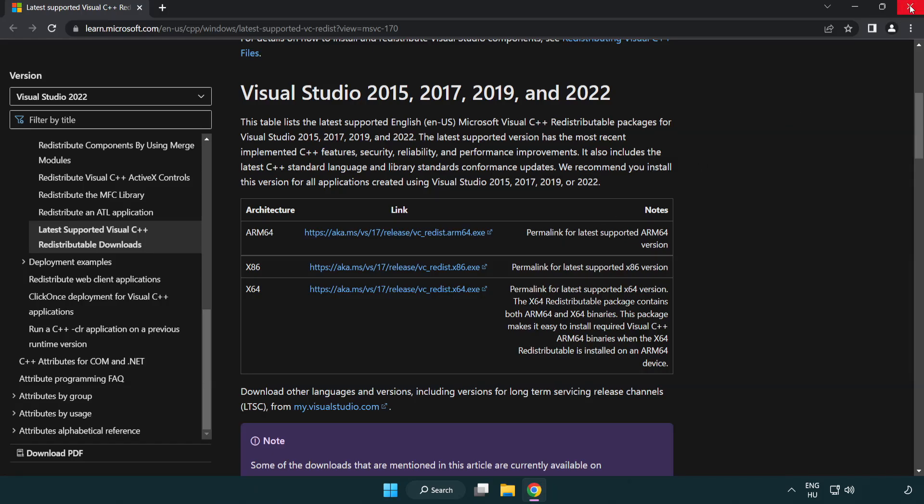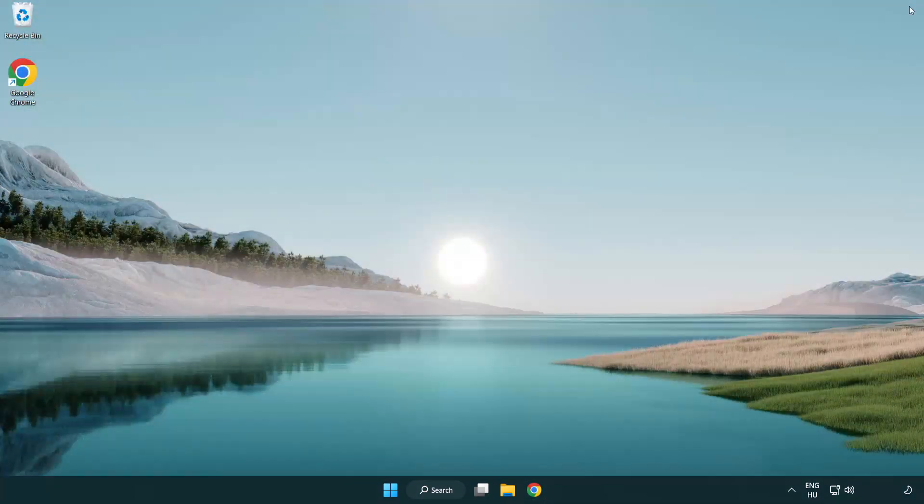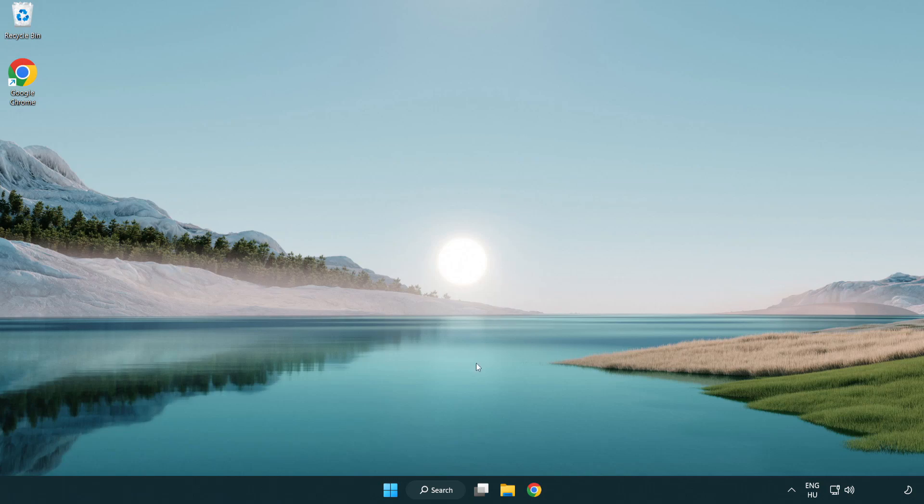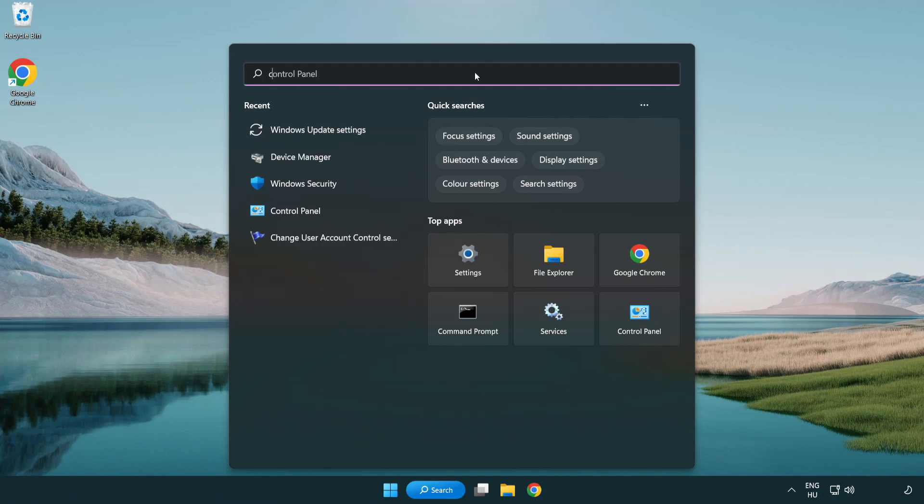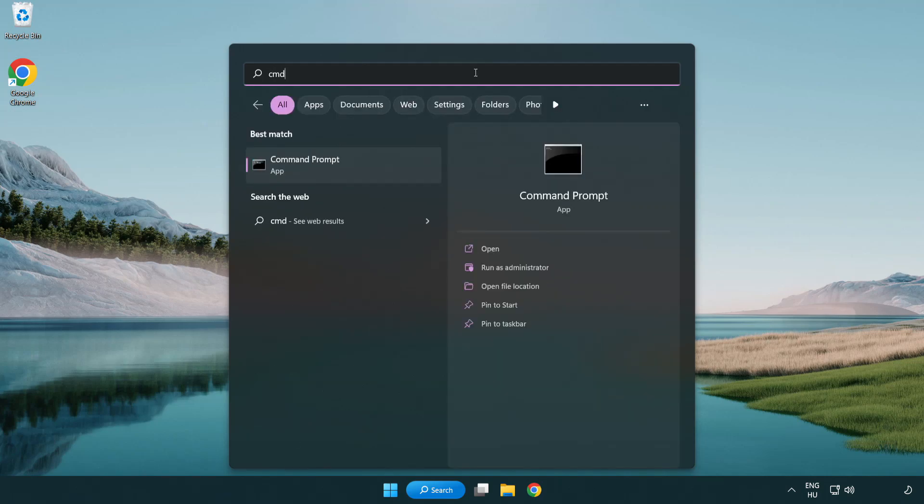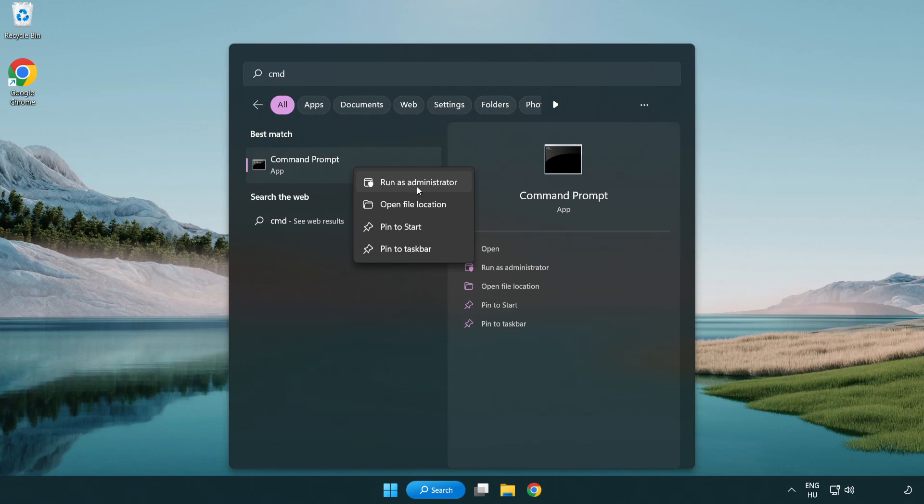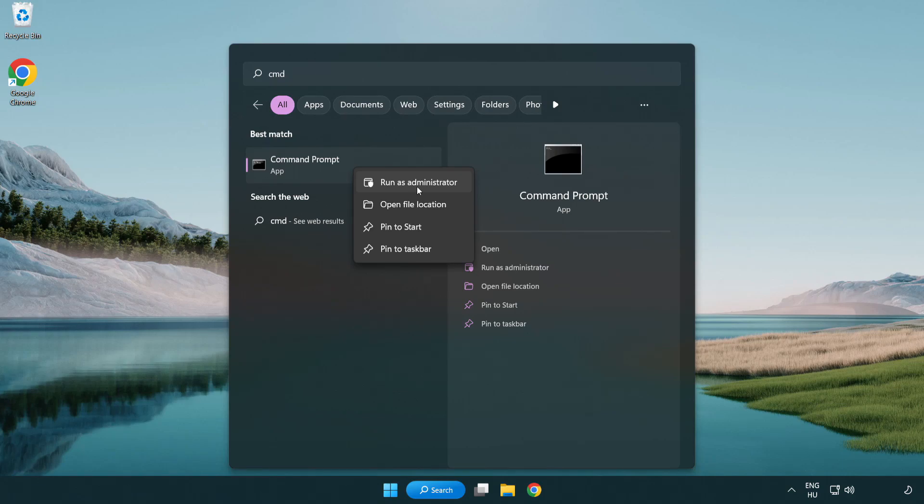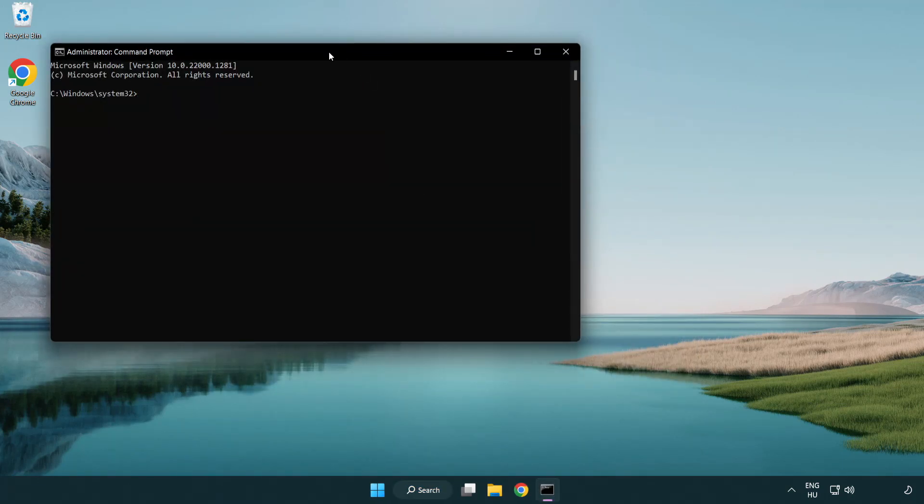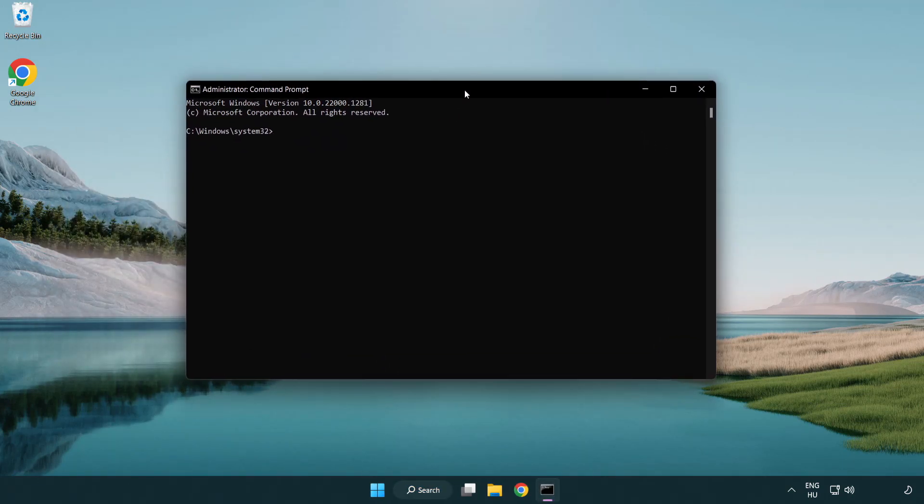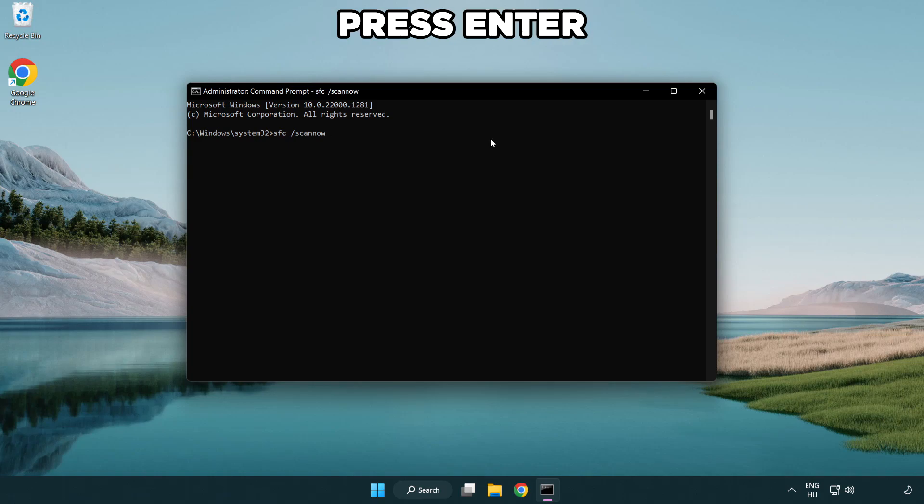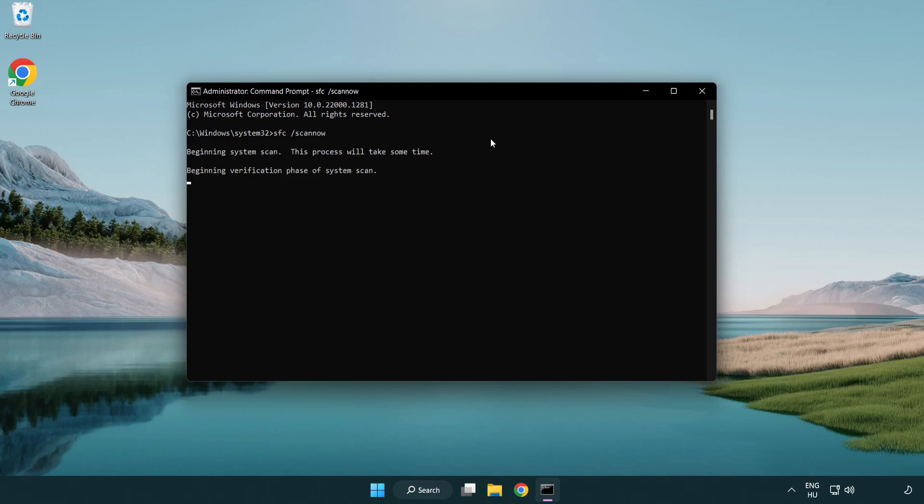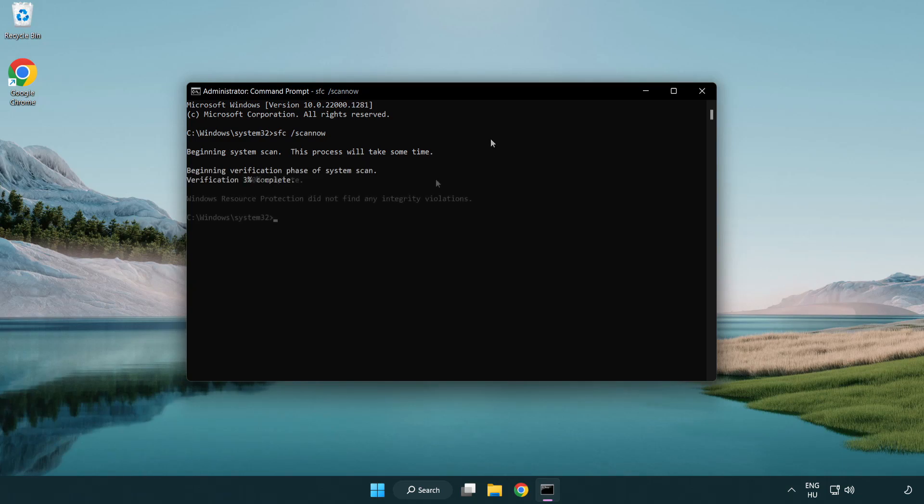Close internet browser. Click search bar and type CMD. Right click Command Prompt and click Run as administrator. Type SFC scan now. Wait. After completed close window.